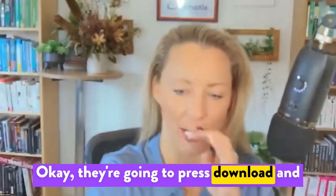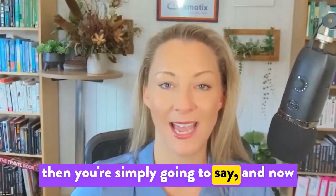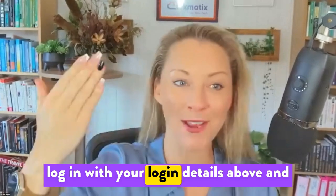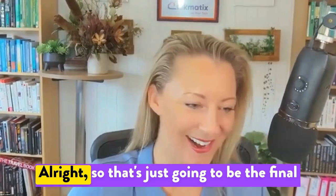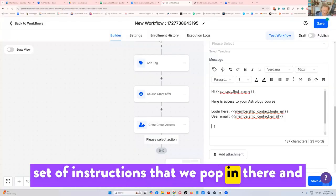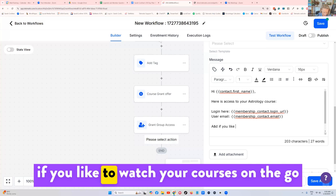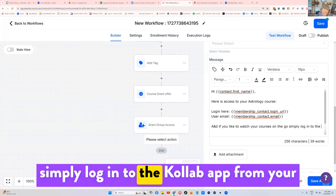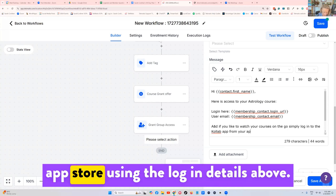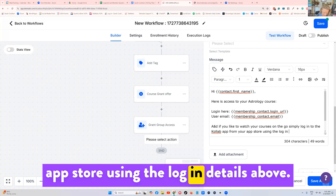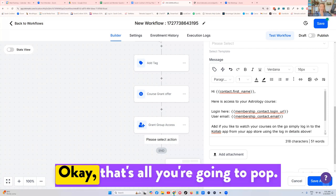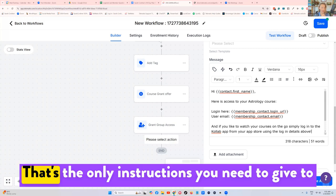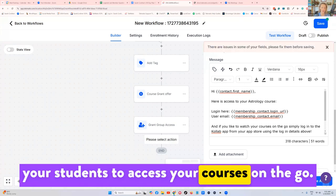You're going to tell your students, please go to your app store and download the Collab app. They're going to press download. And then you're simply going to say, and now login with your login details above, and you'll be able to watch my courses on the go. So that's just going to be the final set of instructions that we pop in there. And if you like to watch your courses on the go, simply log in to the Collab app from your app store using the login details above. That's all you're going to pop. Save. That's the only instructions you need to give to your students to access your courses on the go.